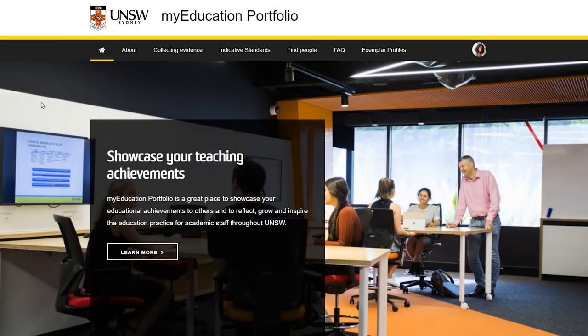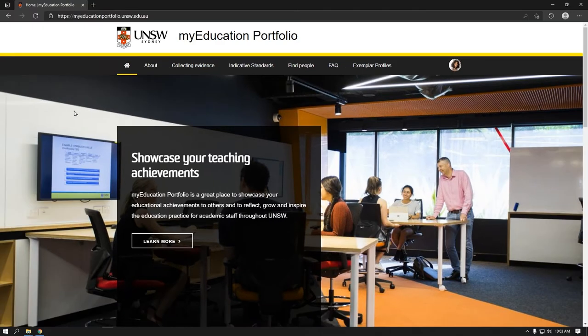Welcome to the UNSW My Education Portfolio Getting Started video. My Education Portfolio is the place to curate and showcase your educational achievements, as well as to reflect on, grow and inspire educational practice for academic staff throughout UNSW. Creating your My Education Portfolio profile is a great way to display your educational achievements for career development, as well as providing evidence in applications for academic promotion, teaching awards or fellowships.